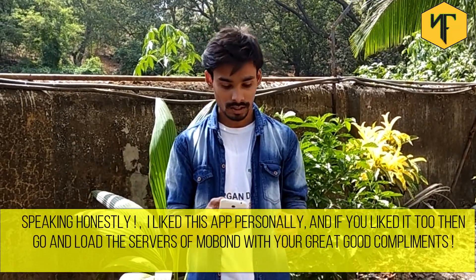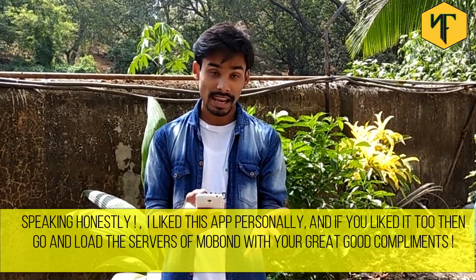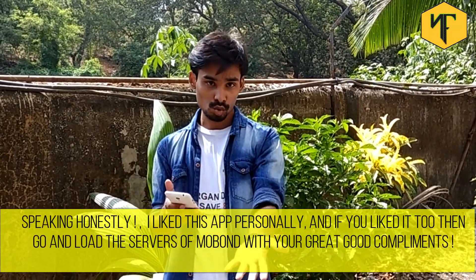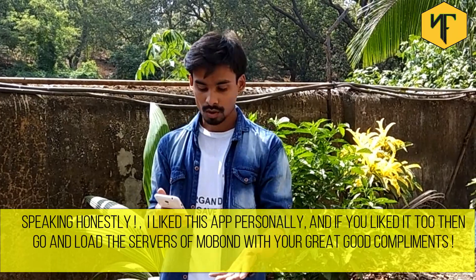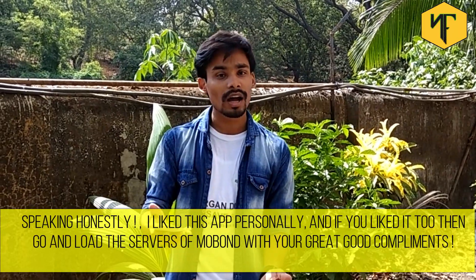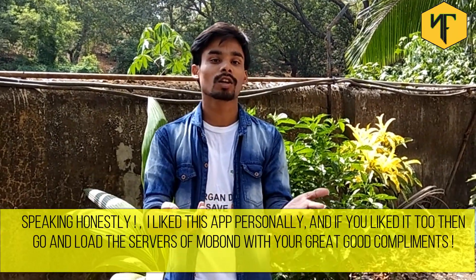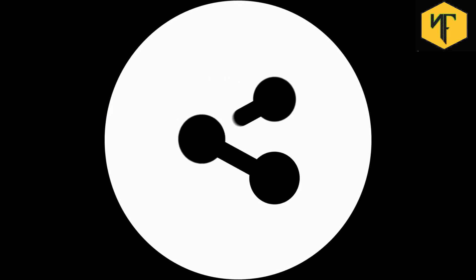Speaking honestly, I like this app personally. And if you like it too, then go and load the servers of MoveOn with a great good compliment. Don't forget to like, comment, share and subscribe.